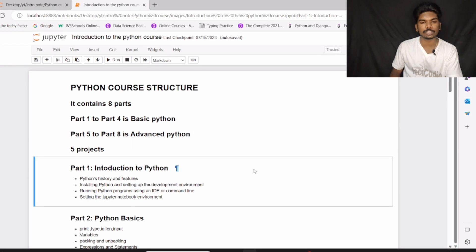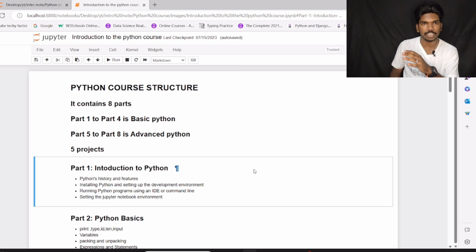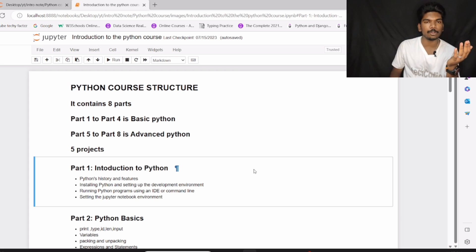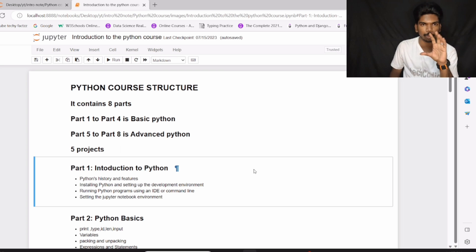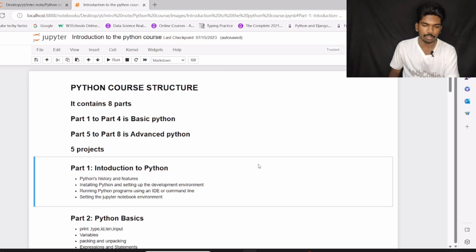Python course structure - it contains 8 parts. From part 1 to part 4, it is basic Python, and from part 5 to part 8, it is advanced Python. Along with these 8 parts, I am going to give you 5 projects in this entire course. So let's see each part individually.